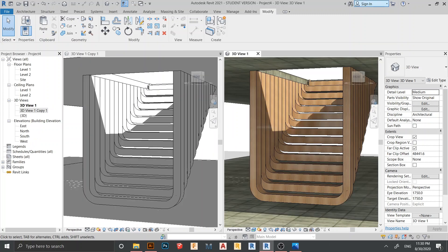Okay guys, here is our final result. We have two perspectives — one is hidden line with shadow and one is realistic for our stair. Realistic for our floor as well, and I also turned on shadow. I know we have some problems with the final extrusion adjustments, but I think you can adjust that by yourself because you get the point already. Anyway, thank you for watching and I'll see you in the next episode. If you haven't subscribed to my channel, I invite you to subscribe — I make a lot of content about Revit and you will get a lot of benefit. Thank you guys!